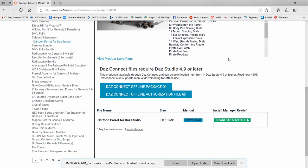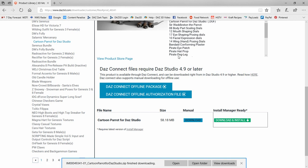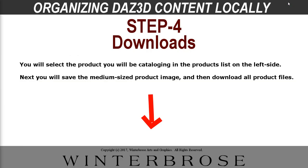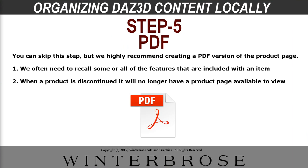The next step is you're going to want to create a PDF version of the product page. Now you don't have to do that. You can skip this step. But the reason we like this is because sometimes you can't recall all the features that are included with the product. And if the product is ever discontinued, that product page will no longer be available even though you can still download the product from your product library. So we'll show you how to do that.